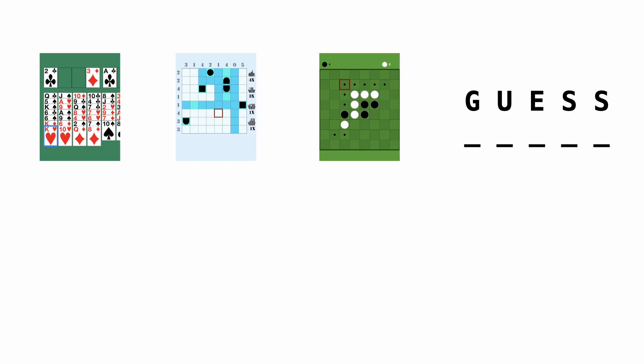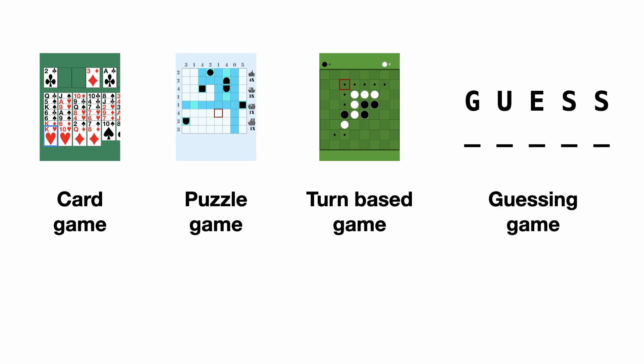If you never created a game before, or at least did not think about it too much, the first thing you need to know is that there are different types of games. The type we are creating is known as a guessing game, where the player gets a number of attempts to guess the correct word.